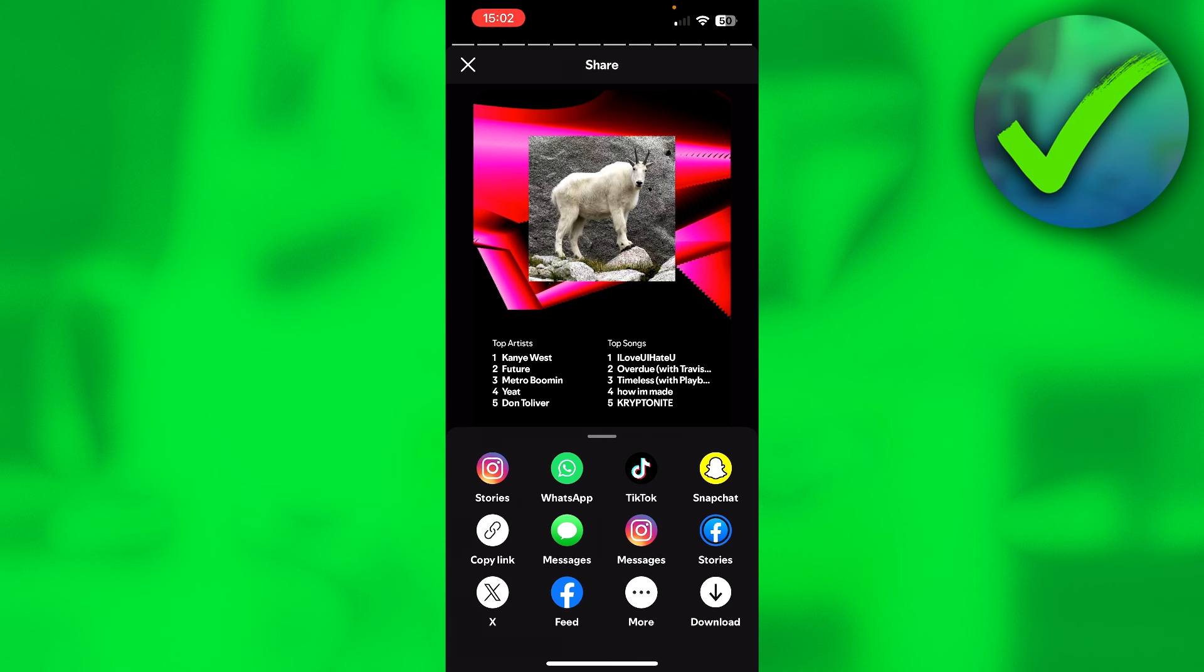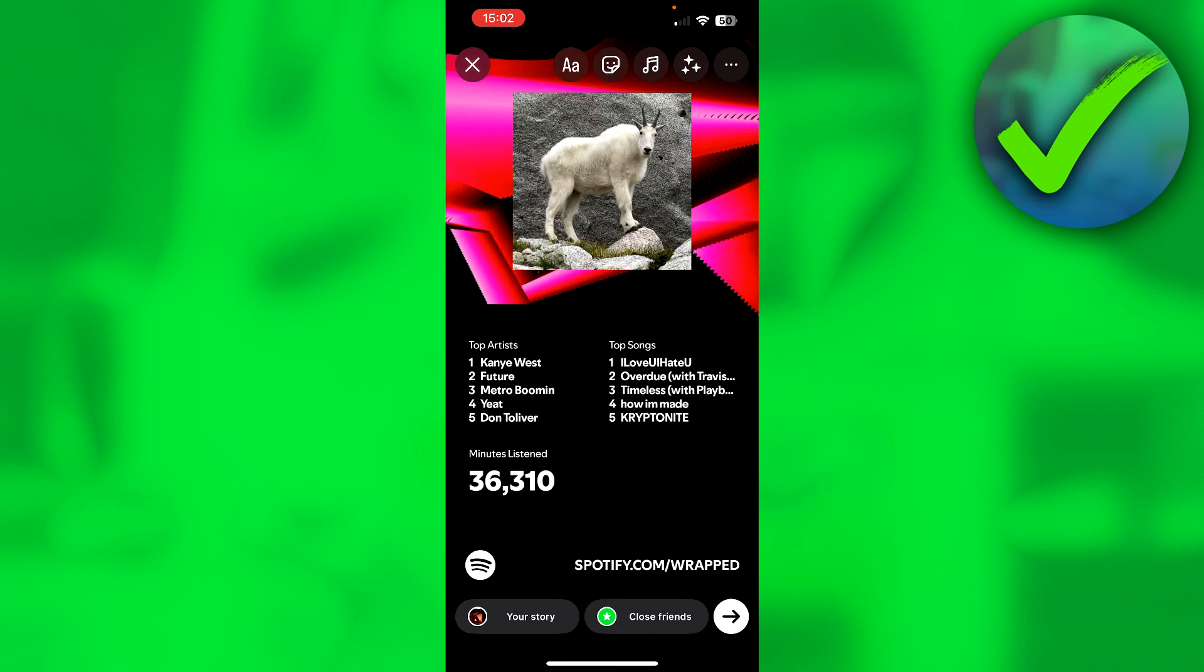Just click on, for example, Instagram Stories, and there you go—you can see your Spotify Wrapped on your Instagram story. That is how to share Spotify Wrapped 2024.